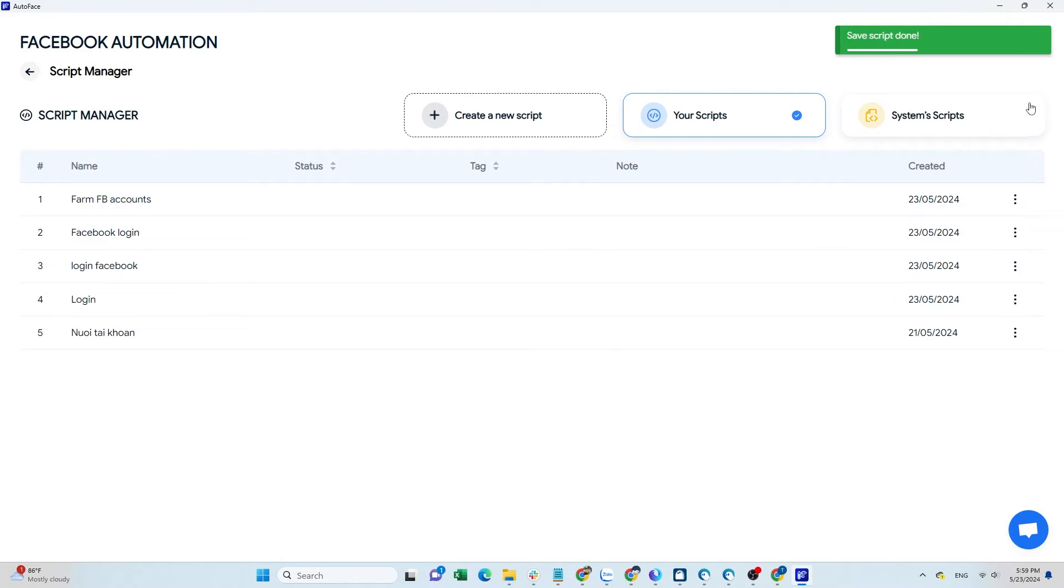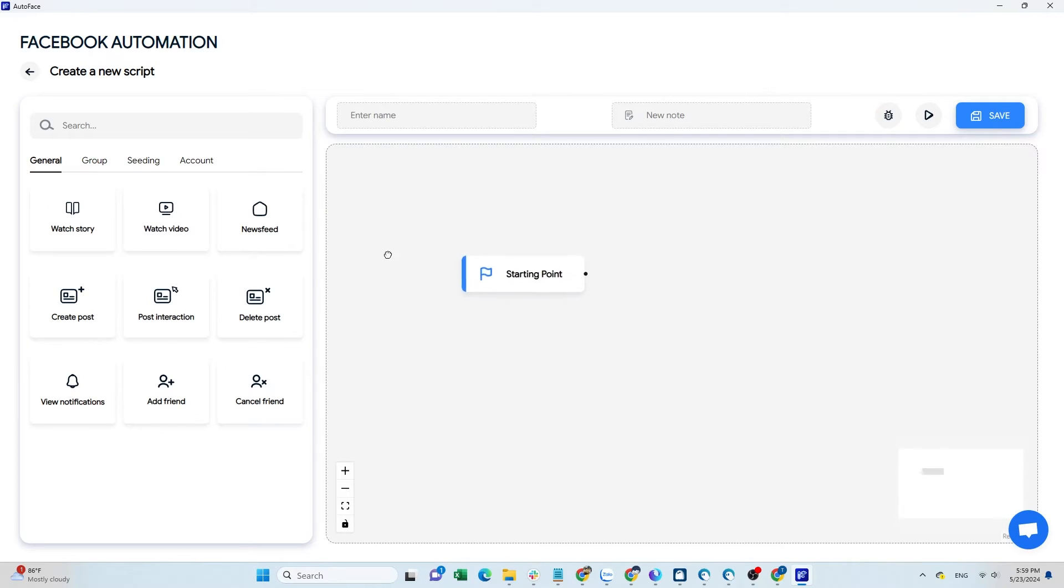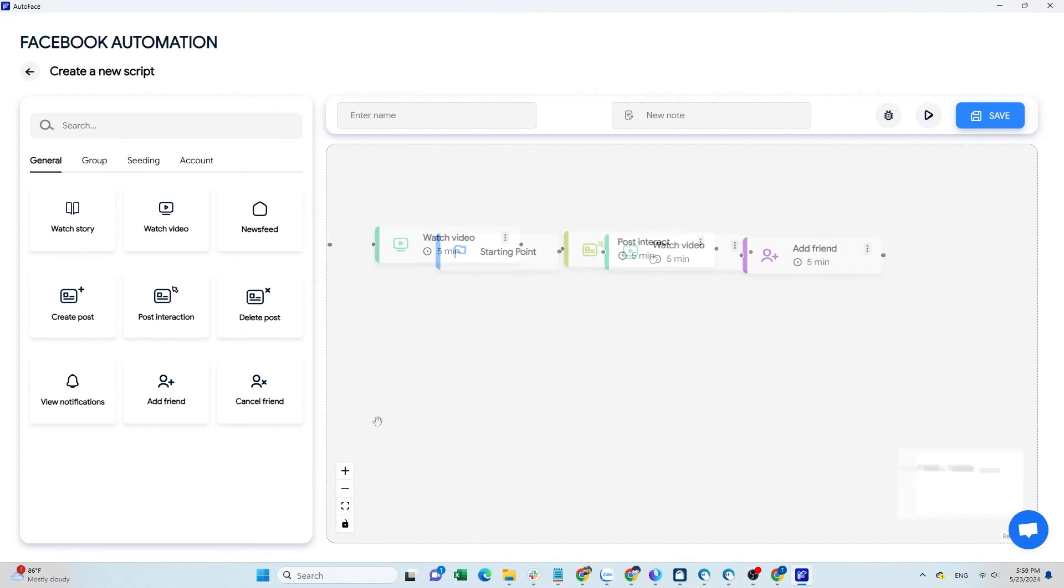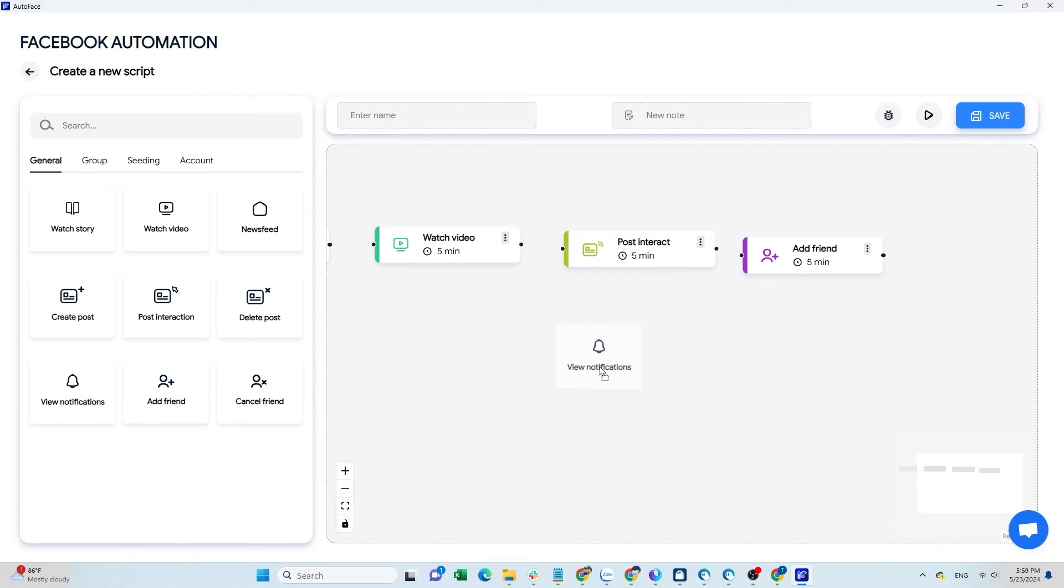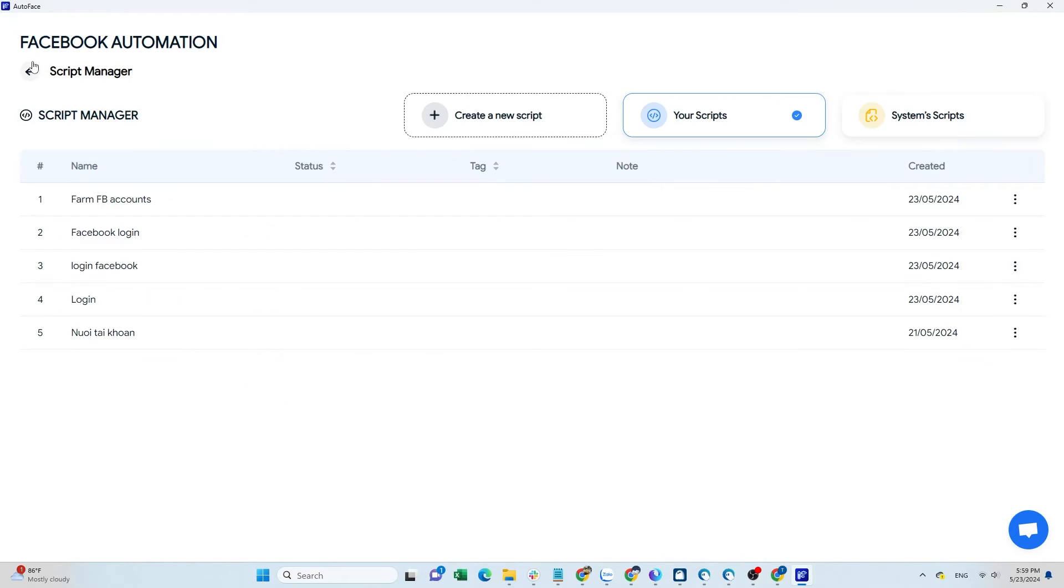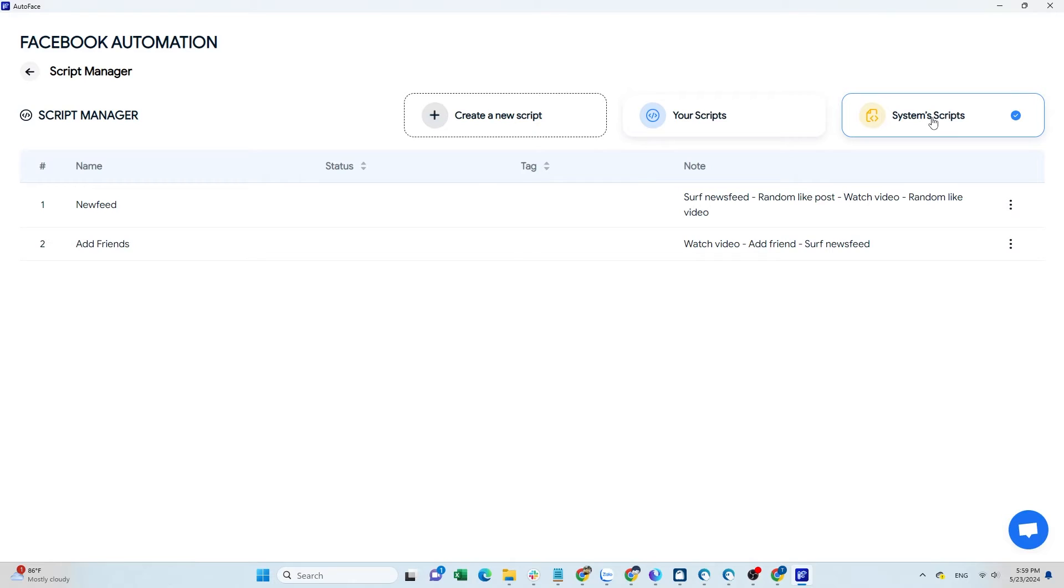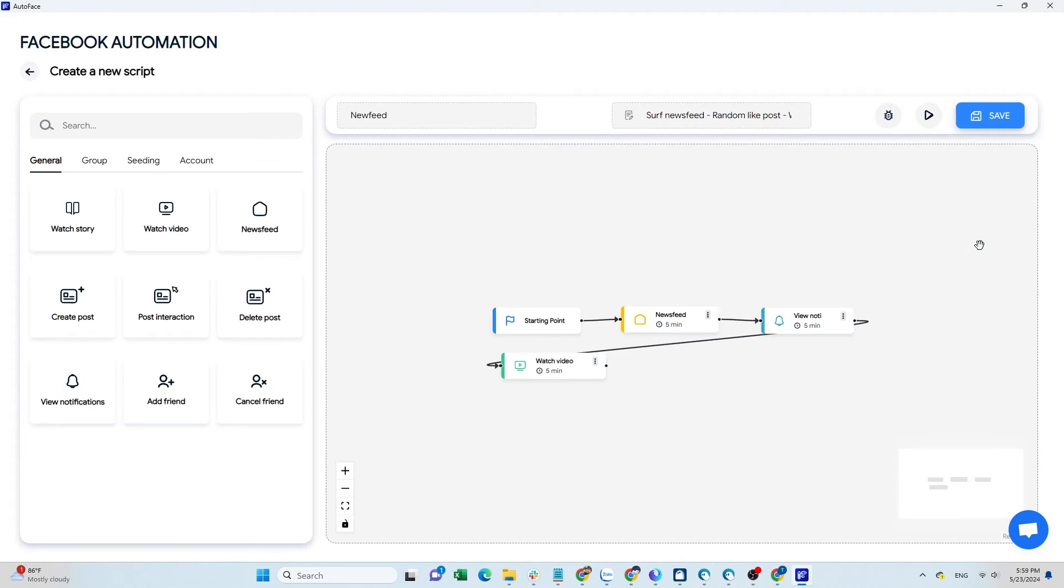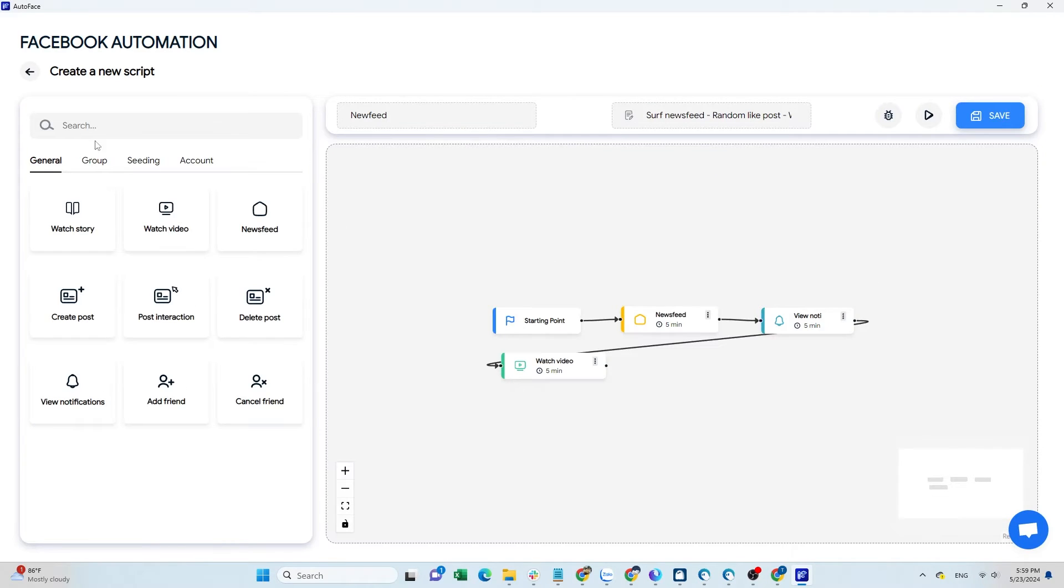For this type of account farming script, you can customize it according to your needs. It is not necessary to follow my exact method. You can run individual commands or combine them to create different scripts. The Autoface system also has two other account farming scripts you can refer to.